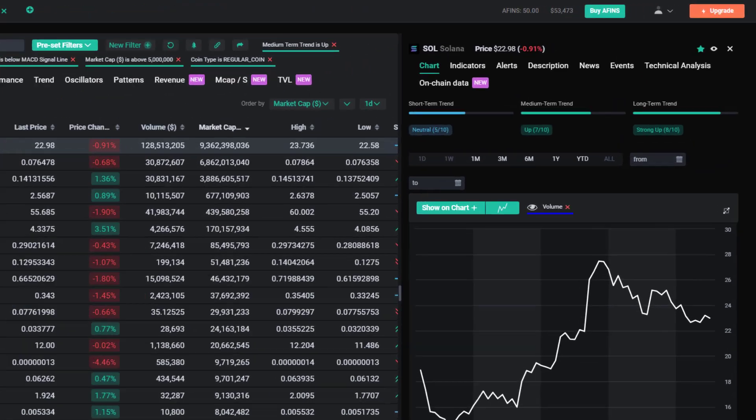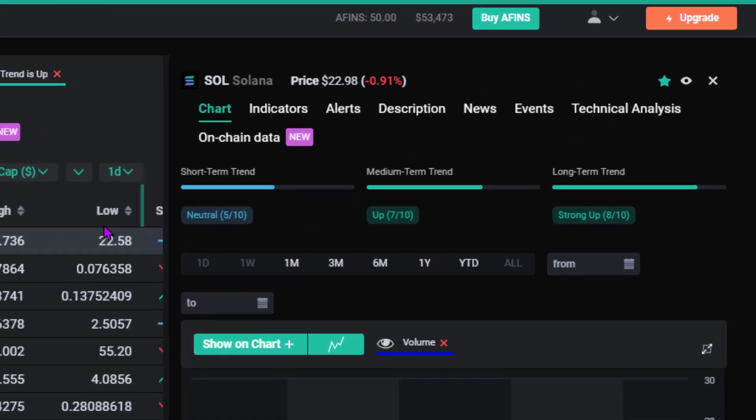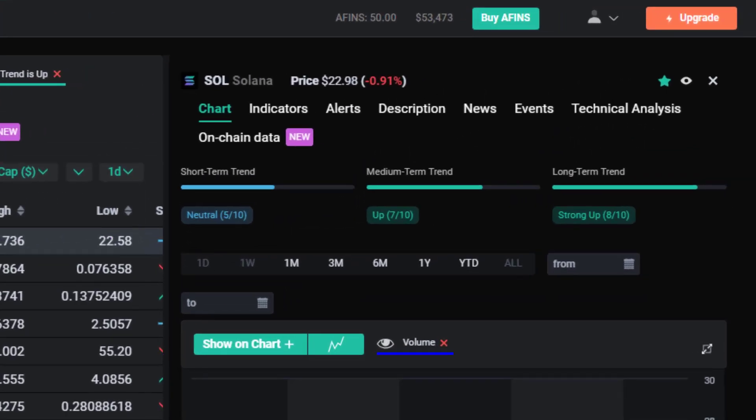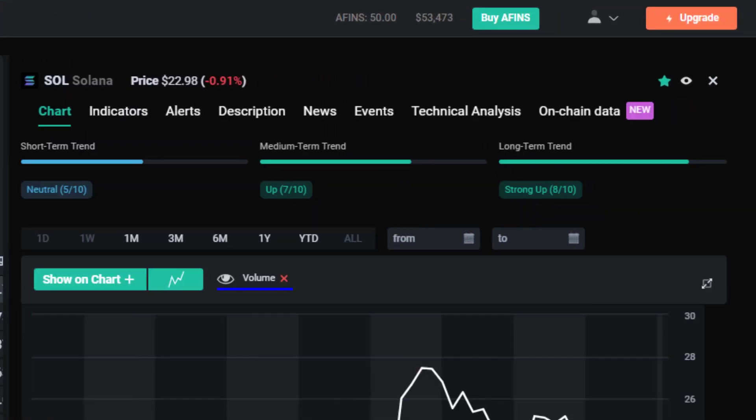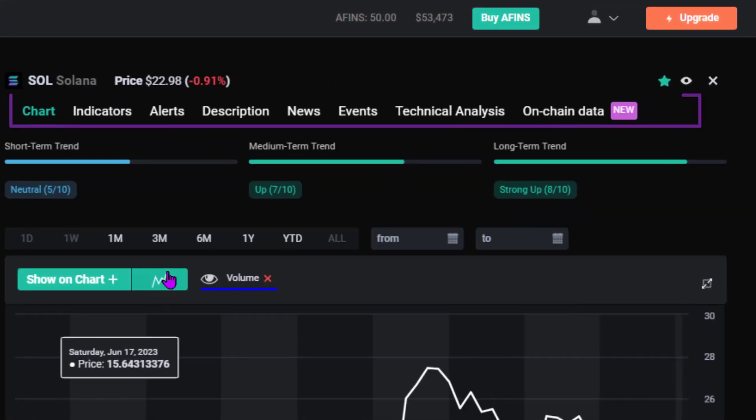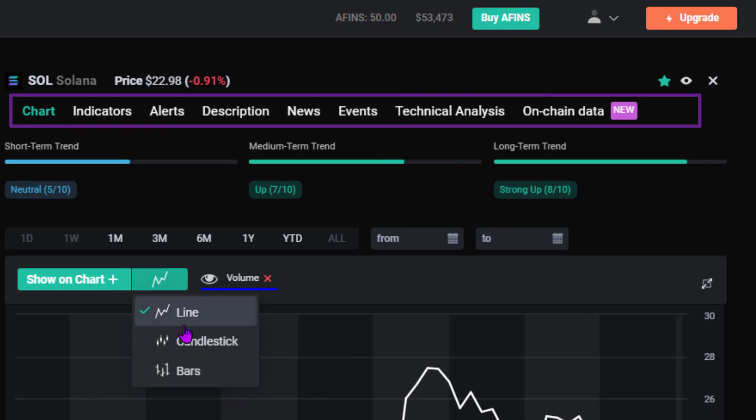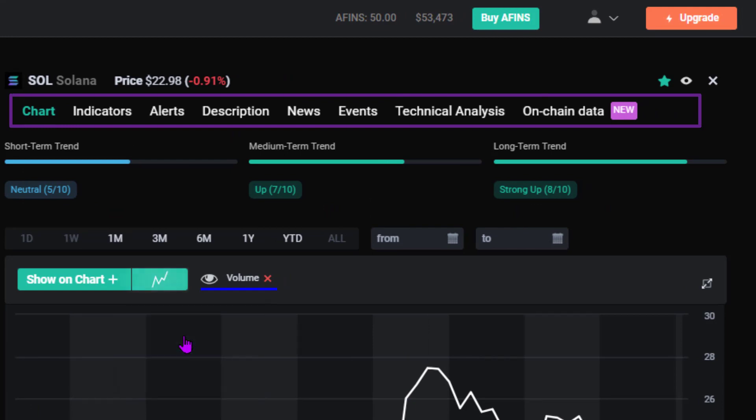Drill in to see additional details including chart, alerts, description, news, events, technical analysis, and on-chain data.